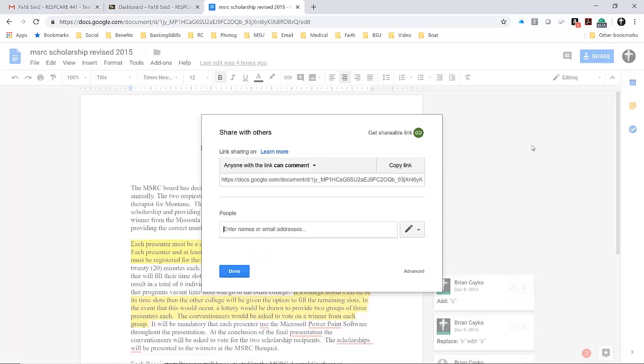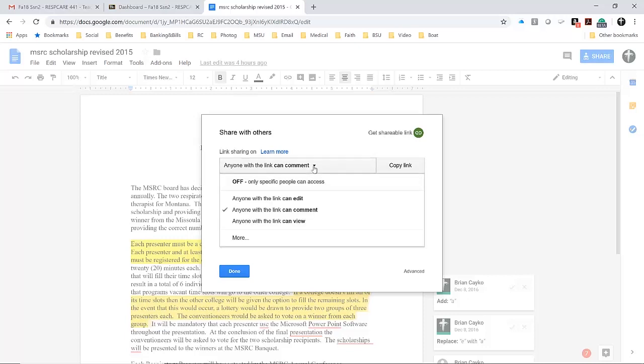Because I own this document, it allows me to share this with anybody that has the link. If I click on this drop-down menu, I can choose what that person can do. You may not have this option right away.